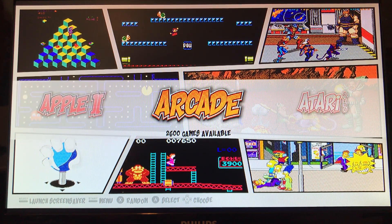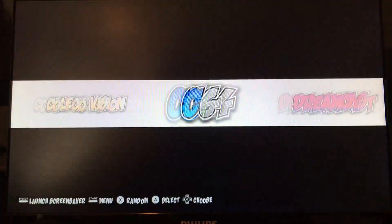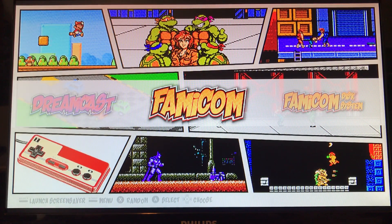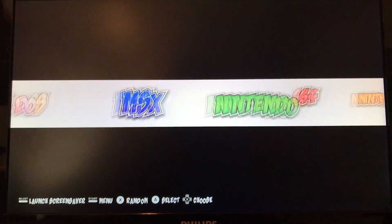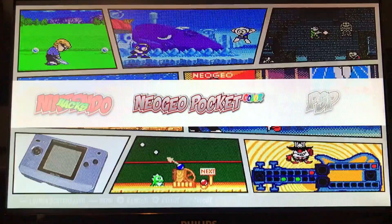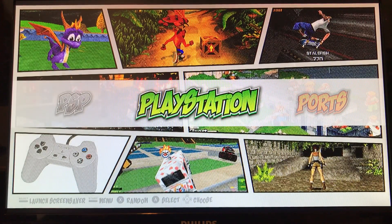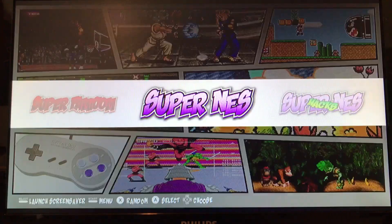Hey, what's going on everybody. Today's video is showing you how to access the cheats menu. Most of these systems do have cheats - it's gonna be your main systems like Nintendo, Super Nintendo, Game Boy, Game Boy Advance, Game Gear, Nintendo 64. We're gonna go ahead and pick a game everybody knows.